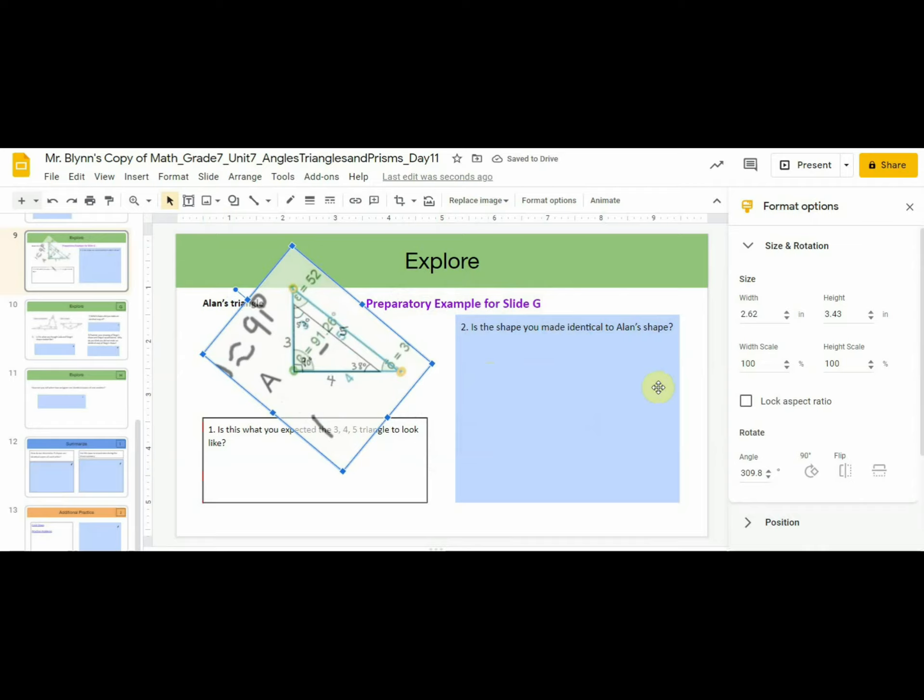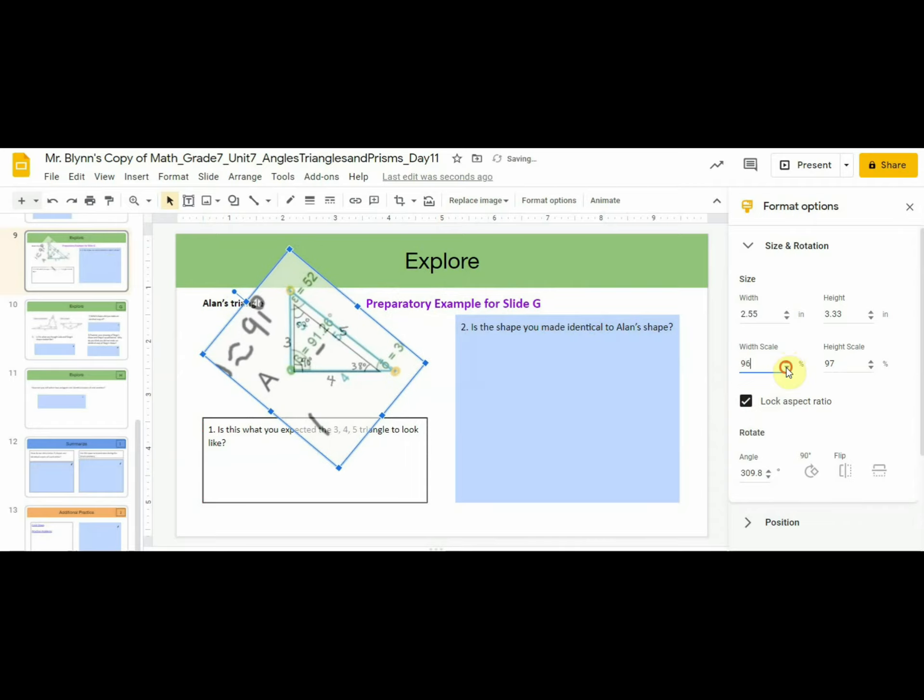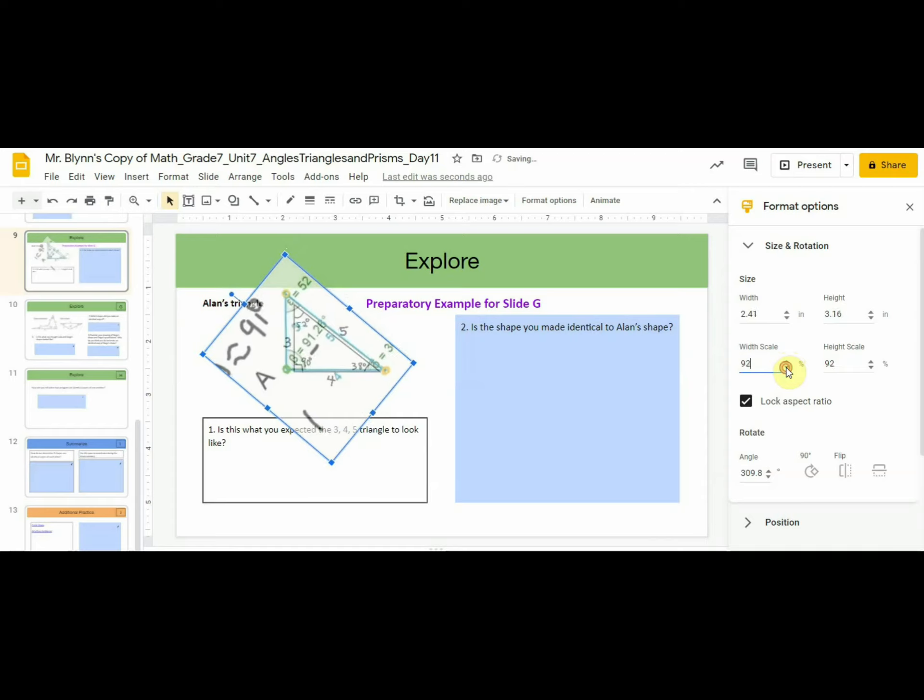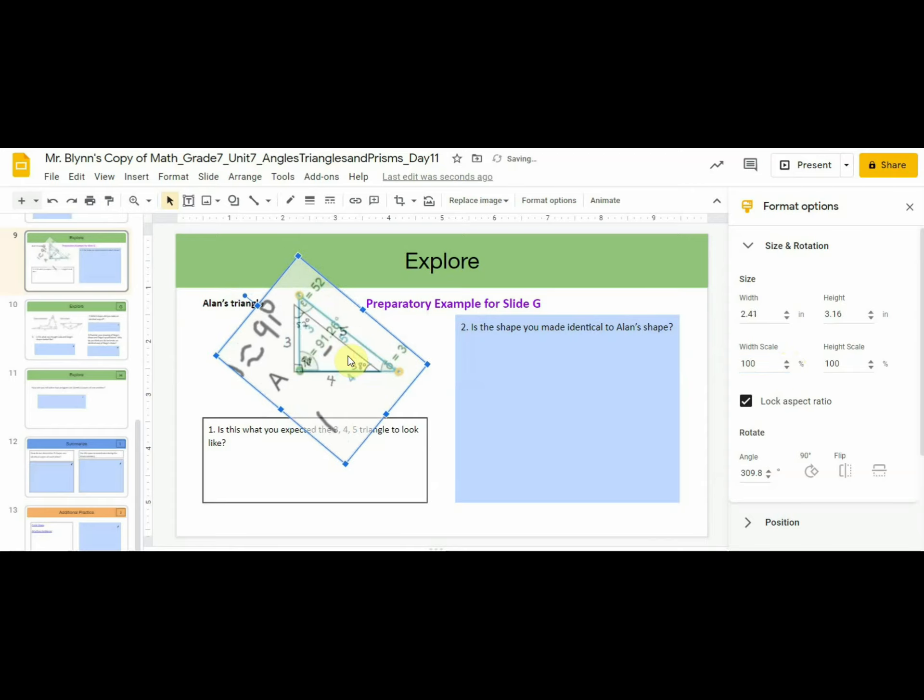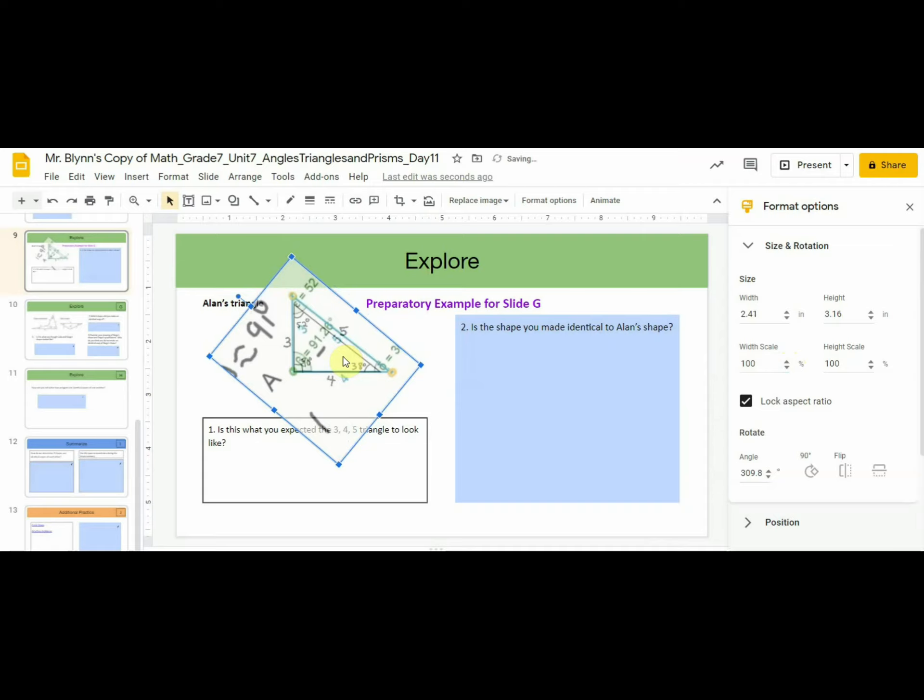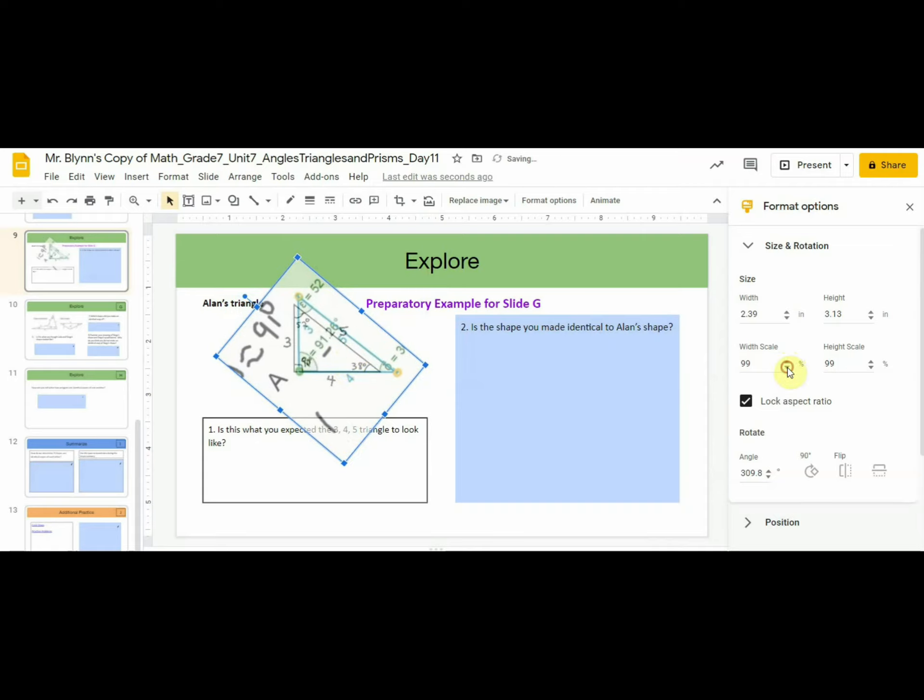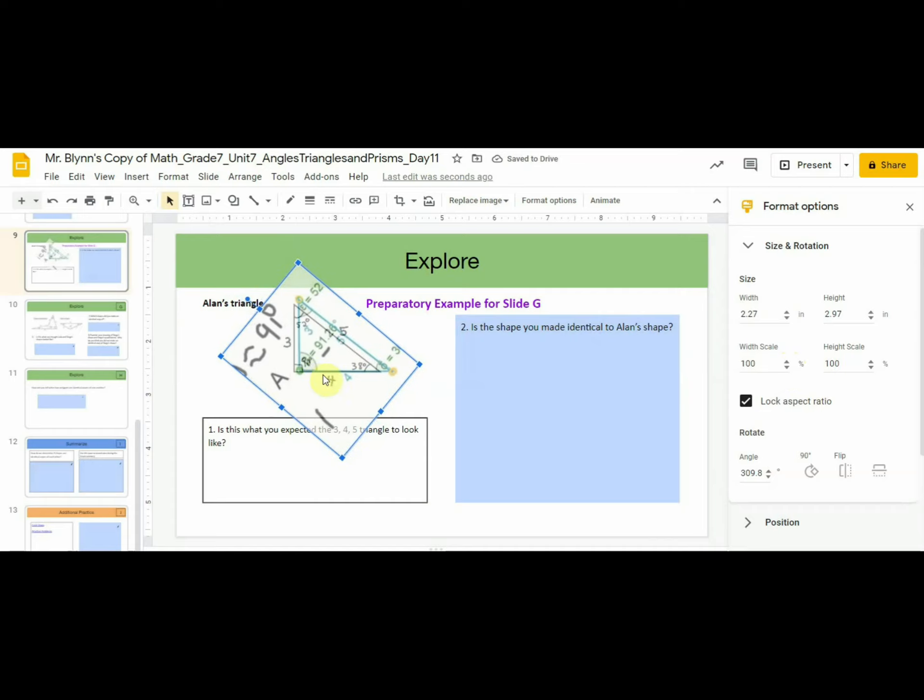So what we can do is lock the aspect ratio, which means that it will be proportional, equal fractions. And as we decrease the width, the height also decreases proportionally. We'll need to keep moving the vertices to make sure it's the same. We keep comparing the side lengths that are 4. 4 is supposed to equal 4.